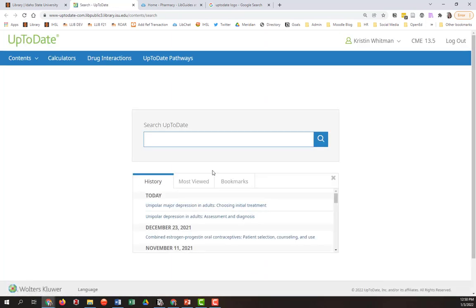Now the first time you access UpToDate, it may prompt you to create an account. That is totally expected, it's a free account, it will allow you to log into the product off campus or on your mobile phone. So you're welcome to do that if you wish, but there should also be an option to skip that step if you don't want to.